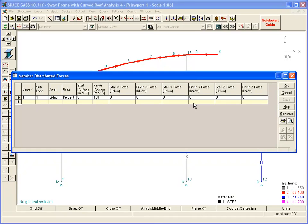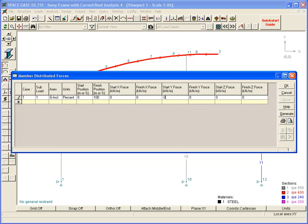We will put our dead load into Load Case 1, and specify it as a global inclined load, calculated based on the actual length of the members. The dead load acts downwards, and we therefore apply it as a negative load in the vertical direction.